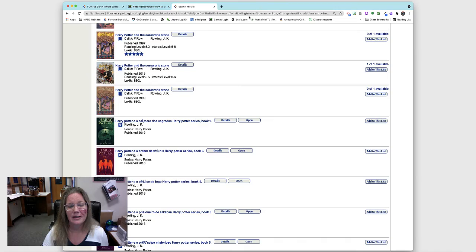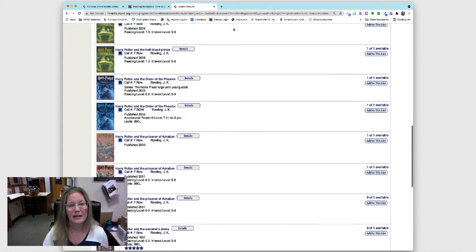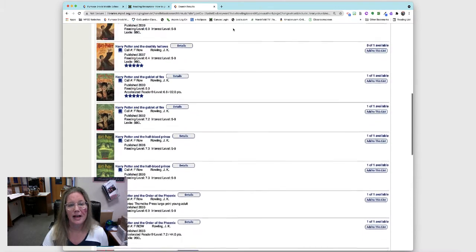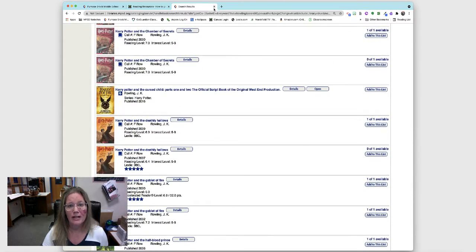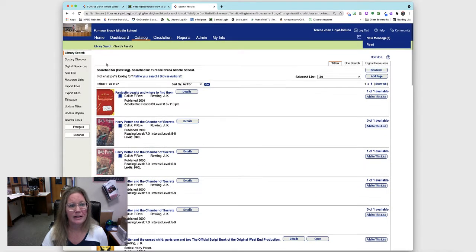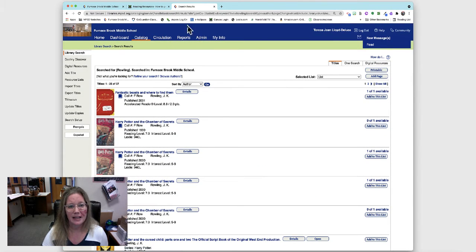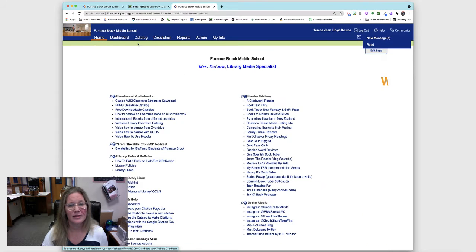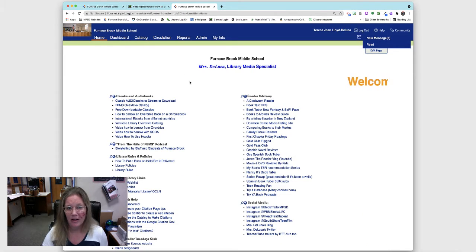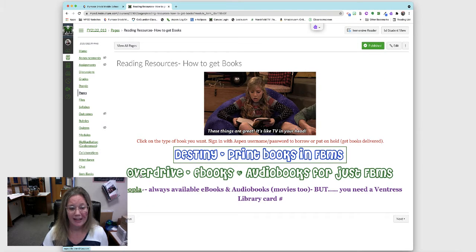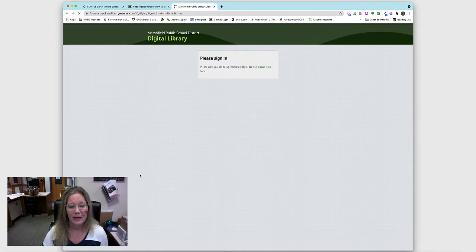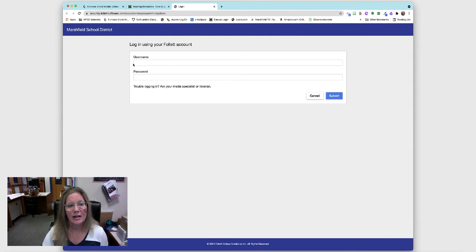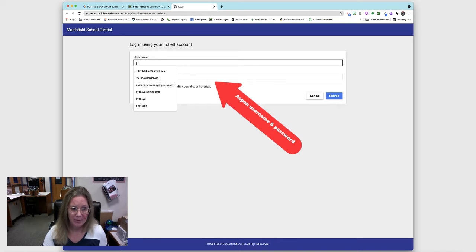Another way that you can borrow is by not being in Destiny, not being in this catalog, but by choosing Overdrive directly. Then I need to put in again my username and password.